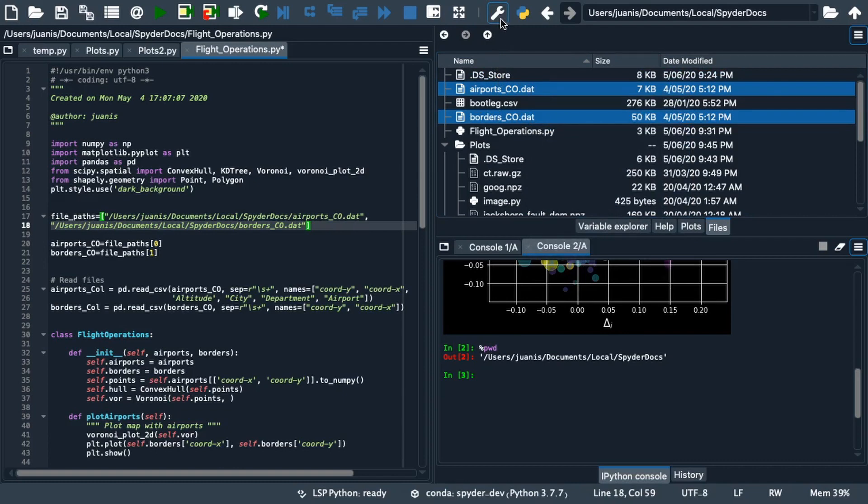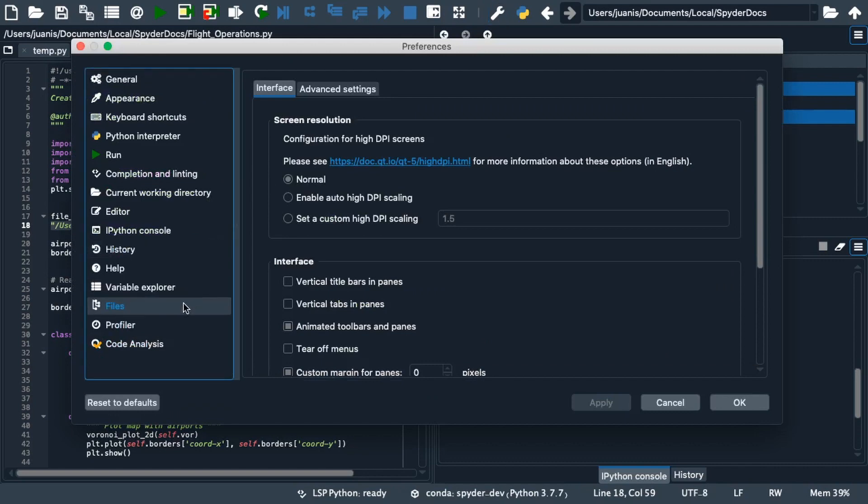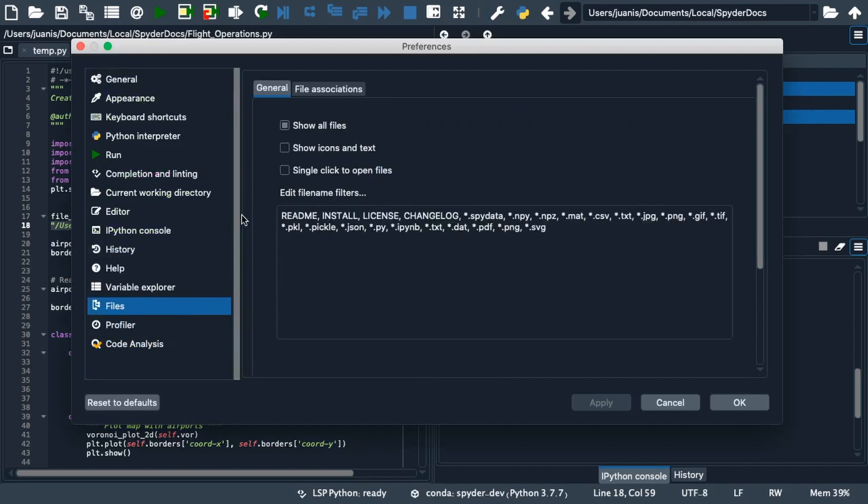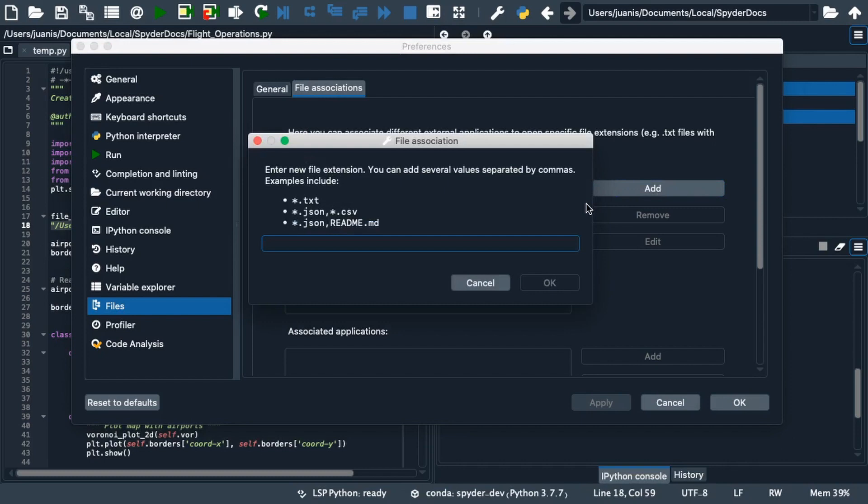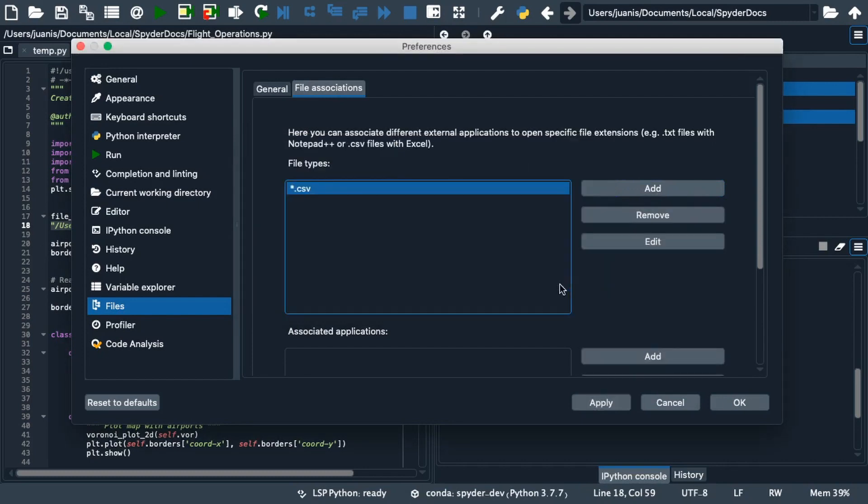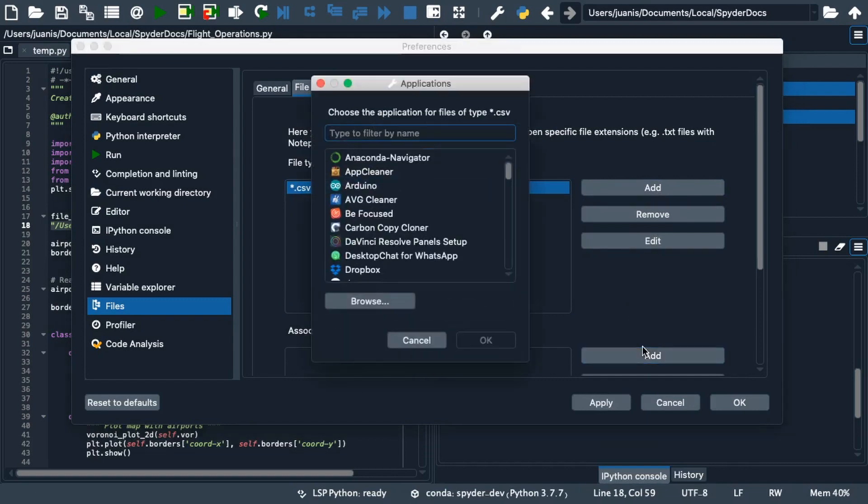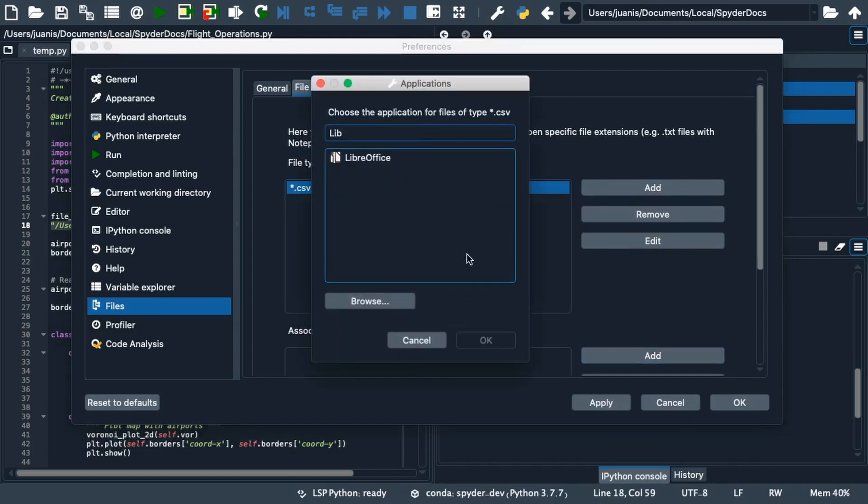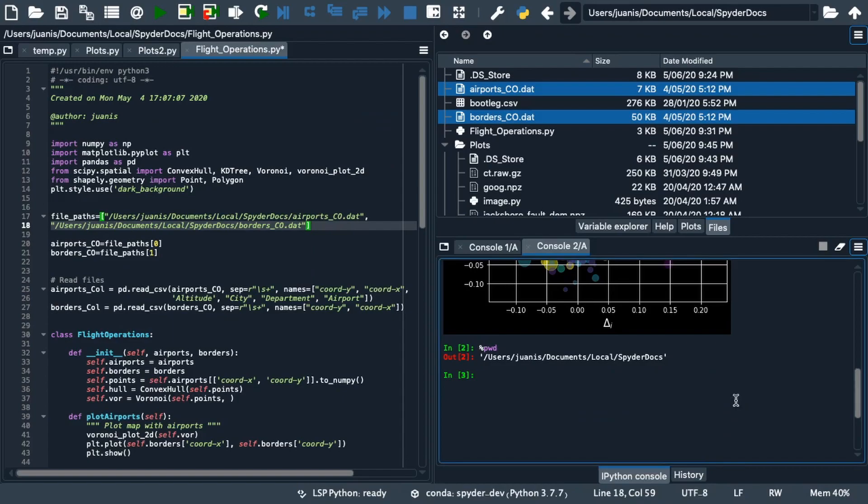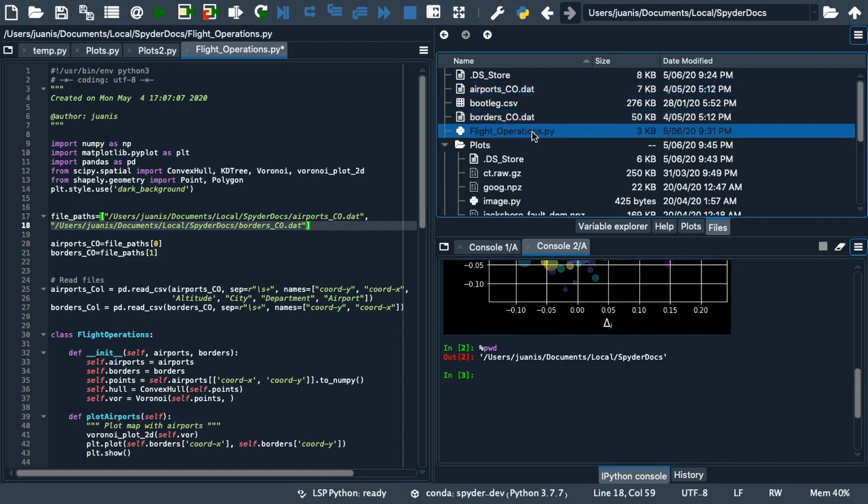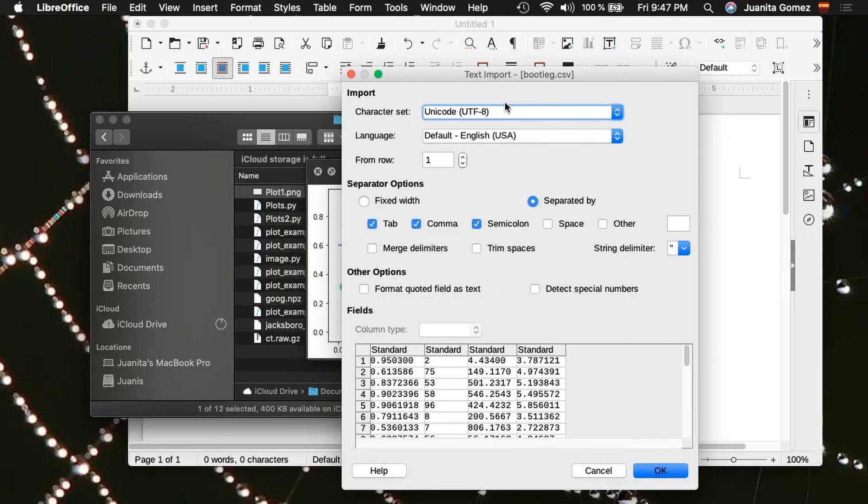You can also open a file in the system default external application or set up a custom file association in the file associations tab of the files preferences pane. For example we can add the CSV extension and associate it with LibreOffice Calc under associated applications. Now, every time you click a file with this extension, it opens externally with this program.